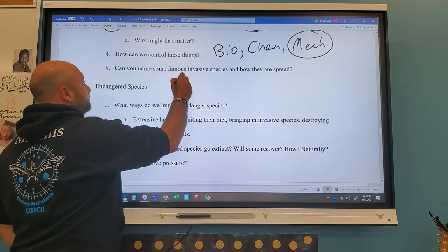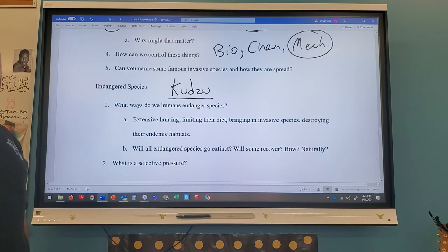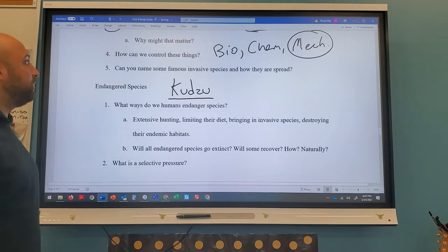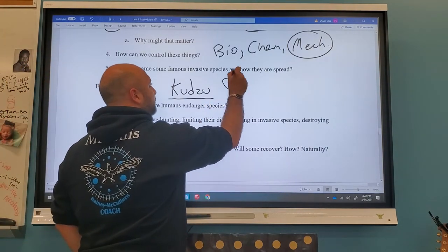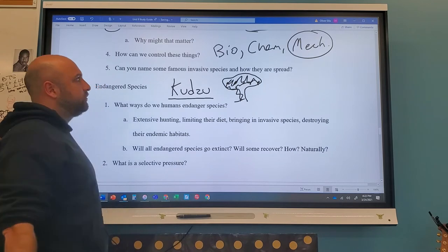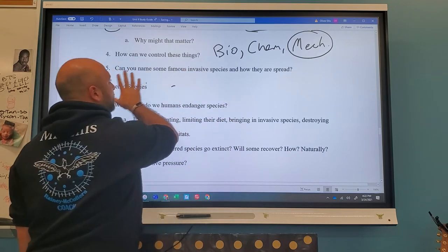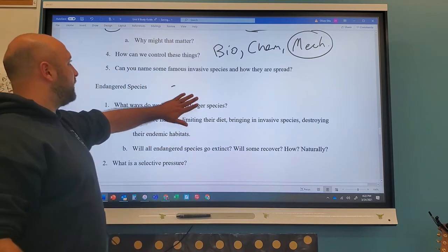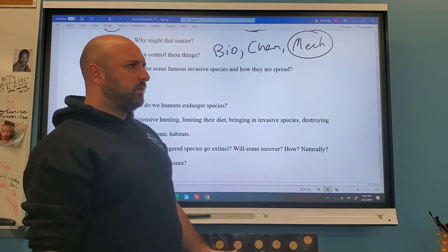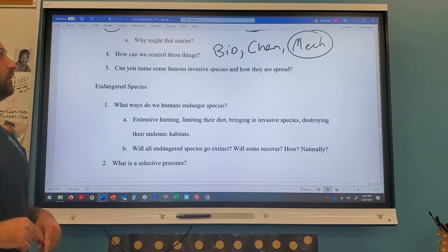Kudzu was brought in to prevent erosion on hillsides, but it's invasive — it climbs up trees, blocks their light, and kills them almost like a parasite. Black wattle in South Africa was brought in for its wood but is taking over and depleting already stressed water sources. These examples show how even well-intentioned introductions can go badly wrong.